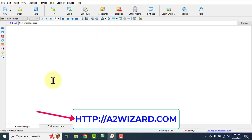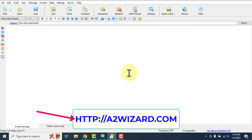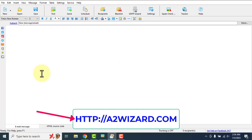Welcome everyone, this is Prasanna. Today I'm going to show you the best bulk email sender software of 2023. You can send unlimited emails using this software. If you want to get it, you have to go to a2wizard.com and select the mail sender you want. I'll give you a quick overview of what this software can do and how you can use it to make money.